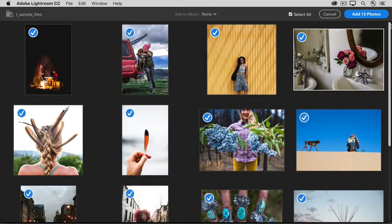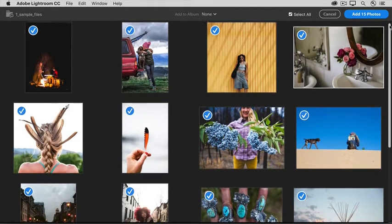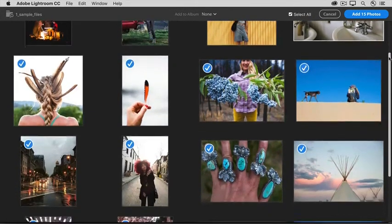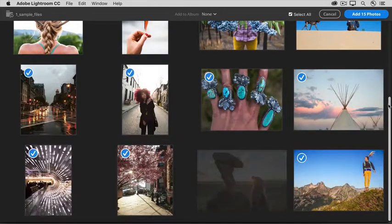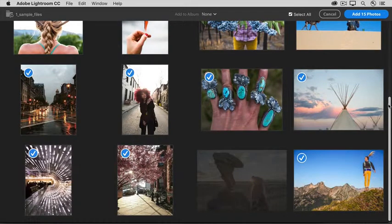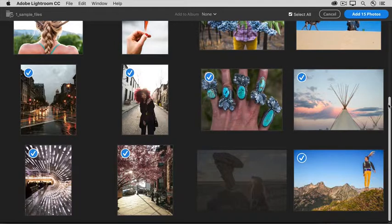Over on the right, there's a scroll bar. I'll use it to scroll down, so I can show you that in the bottom row, there's one photo that has a gray overlay and no check mark.